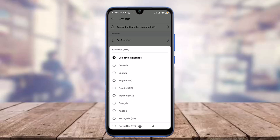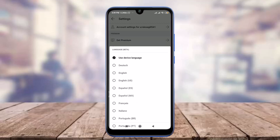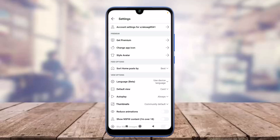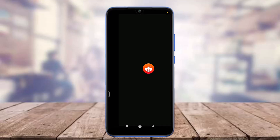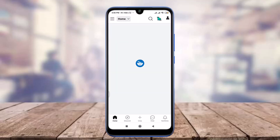Here you can choose lots of languages. There are options such as English, English (USA), Español, Français, Italiano, and even Portuguese. I'm going to tap on Italiano.